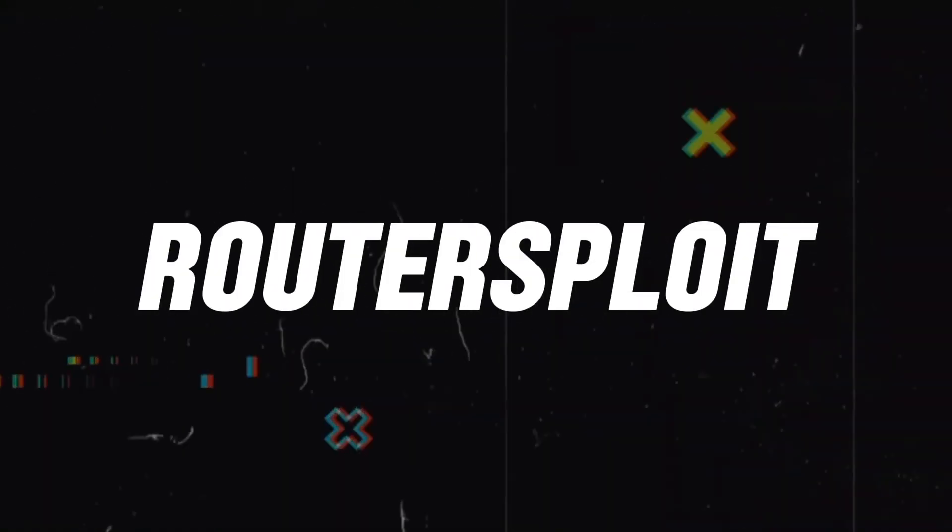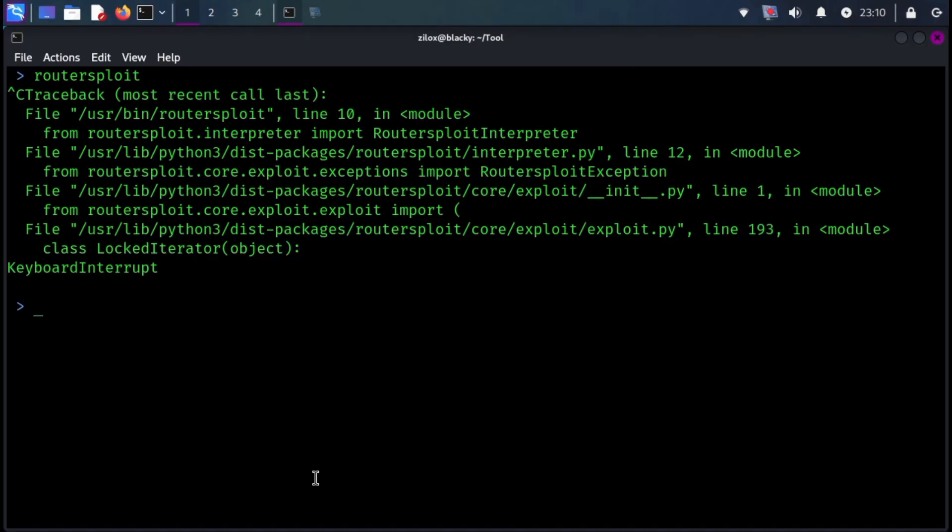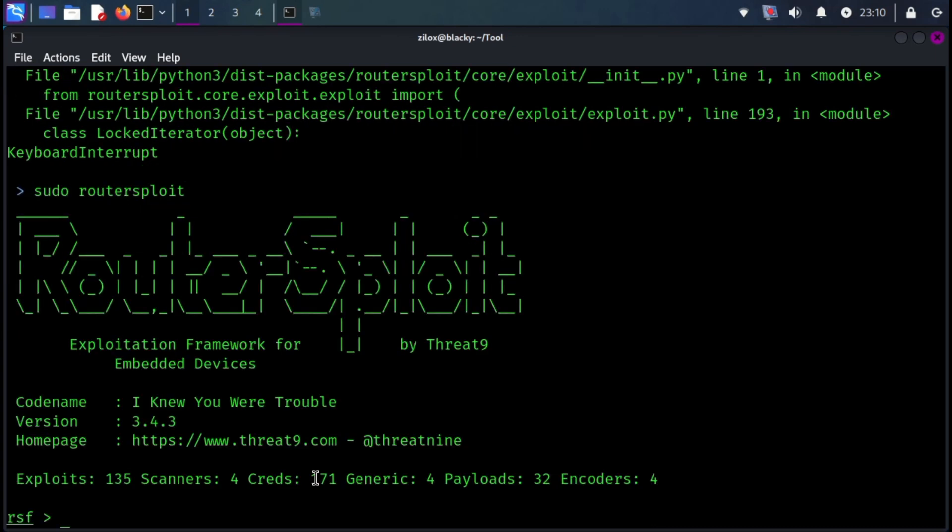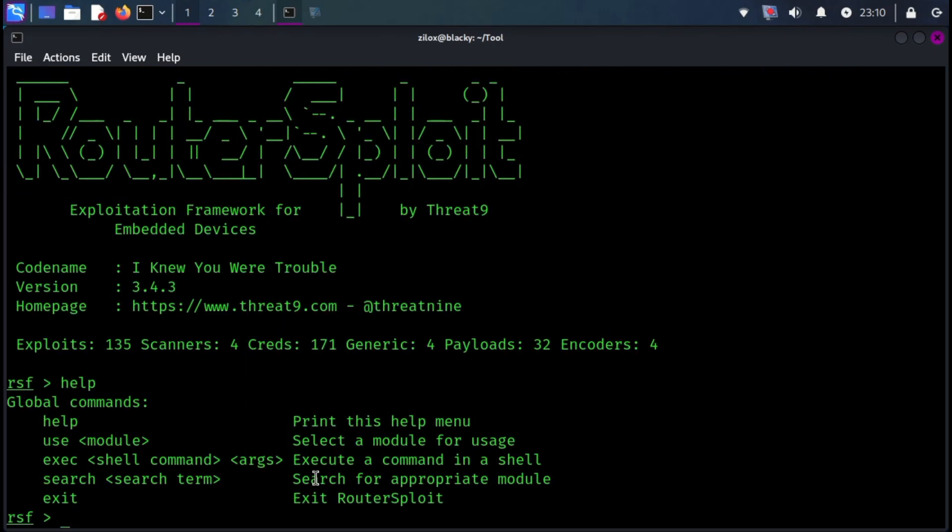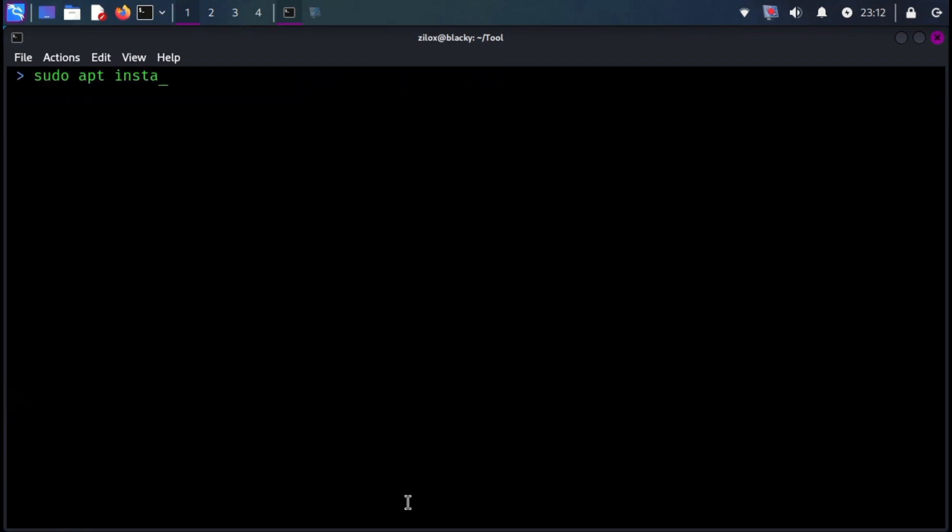Next on we have RouterSploit. Similar to the Metasploit framework, the RouterSploit framework is an open-source exploitation framework to exploit embedded devices, specifically routers by Threat9. RouterSploit is a great tool to find exploits in those routers and IPCam or CCTV. This tool can also be installed with the following command.